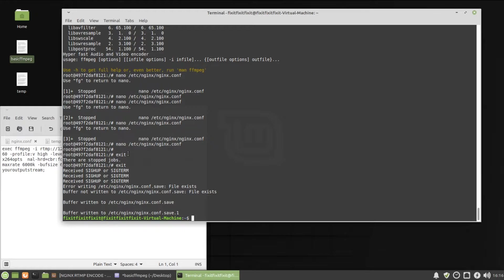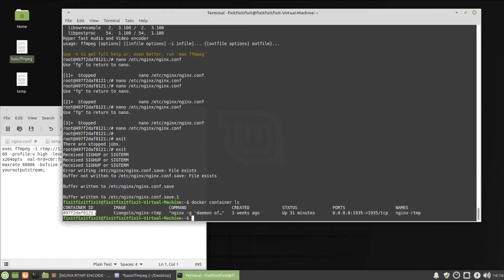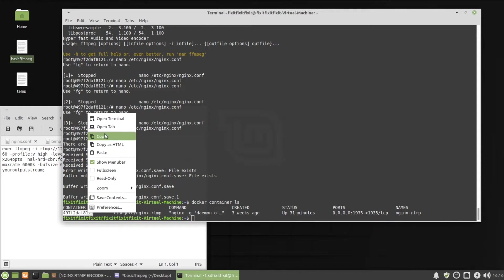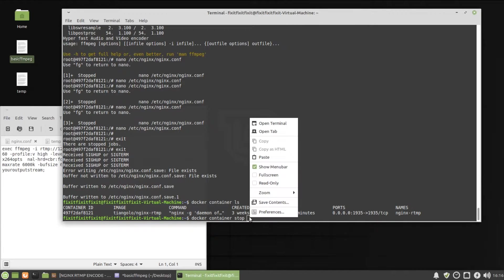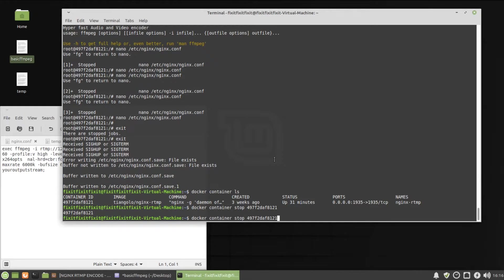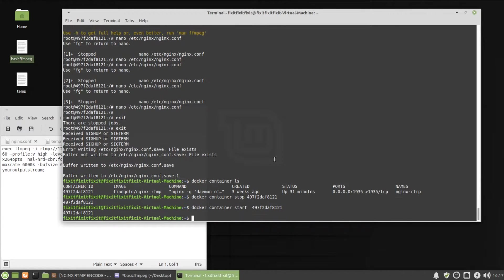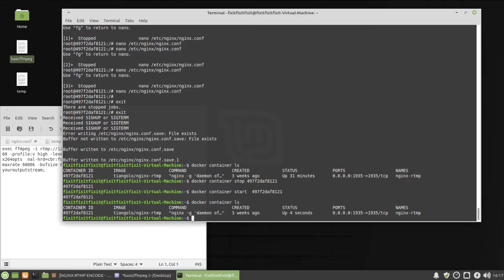Now we're going to do the following container LS. We're going to copy the container ID again. Docker container stop paste, and then we can just go back and change stop to start. Docker container LS. It's not restarting, which is good because if your container started restarting constantly, that means you damaged something in the configuration file. There's a whole nother process to fix that, but this should be perfectly fine. Now let's test this thing out.